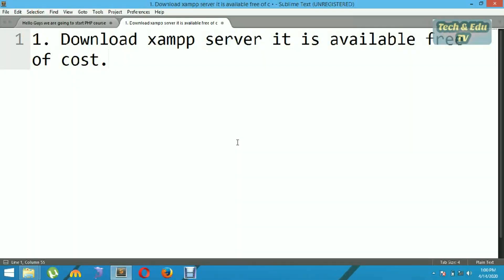Hello guys, welcome to my channel Technical and Educational TV. Please like my videos and subscribe to my channel. In this video we are going to install XAMPP server on Windows operating system. First of all, you have to download XAMPP server from internet.